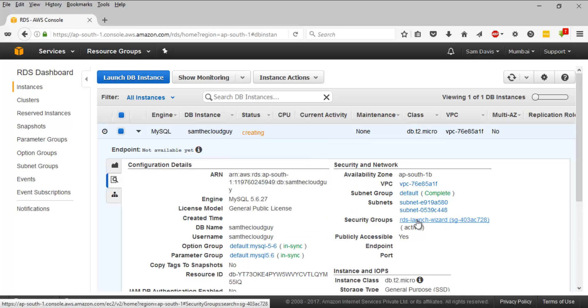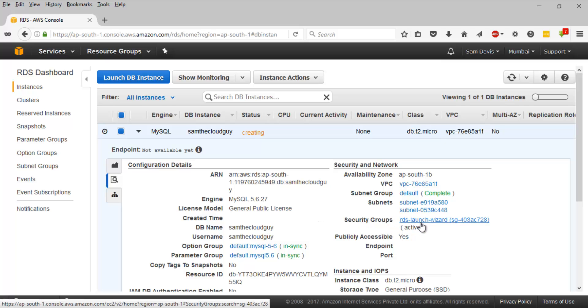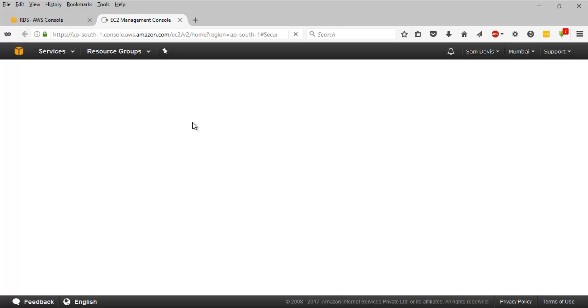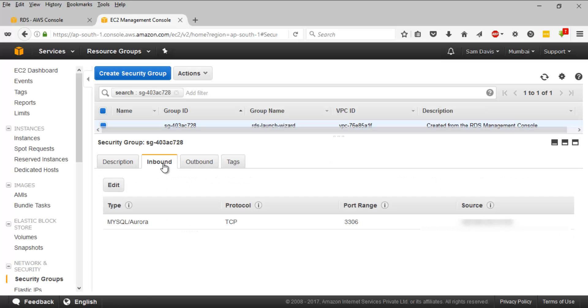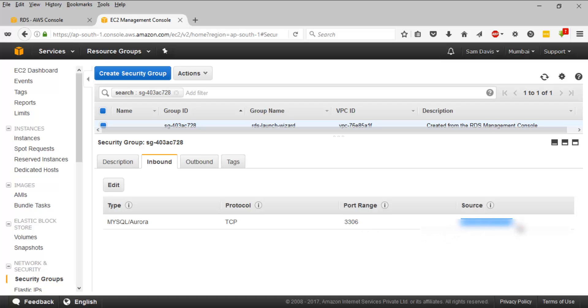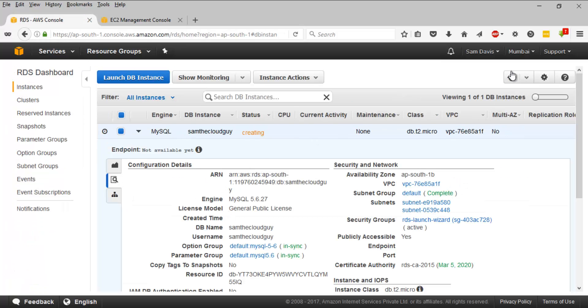By the way, one more thing I want to tell you is the security group which we created. If you remember, we selected that option to create a new security group. Under details, I can see the security group which is tagged to that particular database, which is RDS launch wizard, and there is that security group information. It is active. Let's click on that. It's going to take us to that particular security group page. Let's take a look at the inbound section. MySQL Aurora, that's the type. Protocol is TCP. The port range is 3306. If you remember, this is the exact port number which you have seen during creating the database instance. This is the source which it is locked to. We have the outbound traffic enabled for all the traffic.